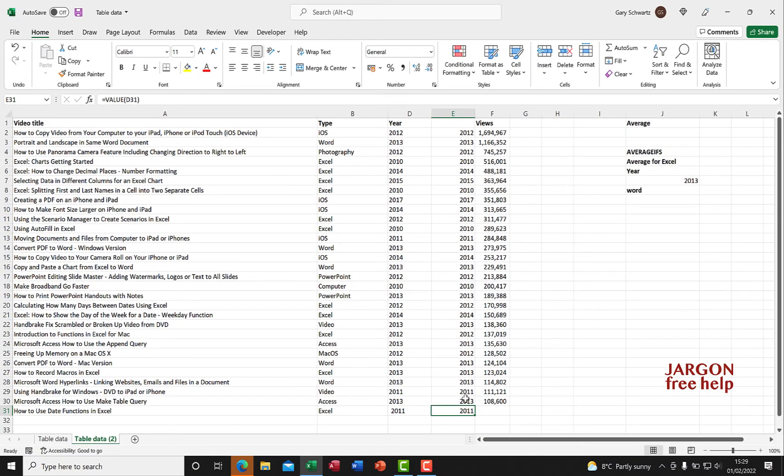So that's how you can convert text to number. You might actually want to convert something that's come in as a number into text, so I'll do that in another video - you'll find the link below.